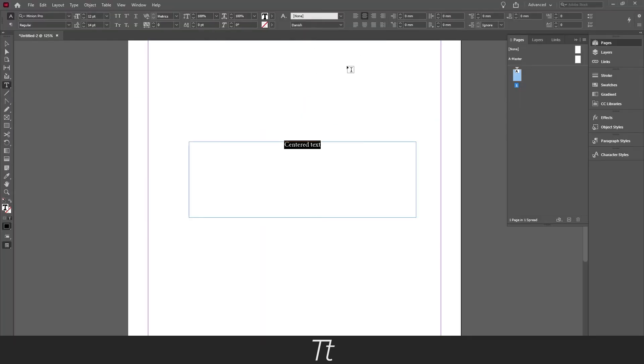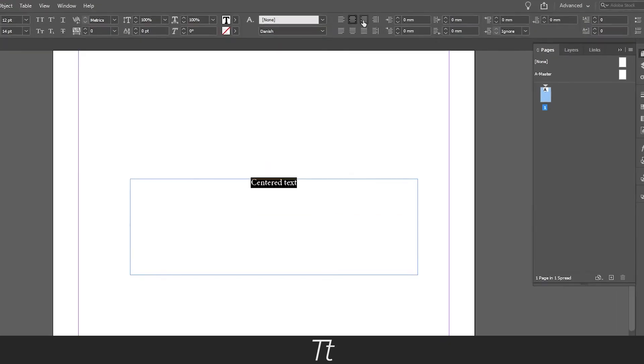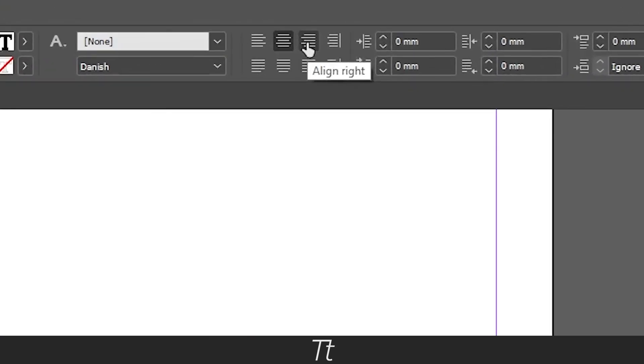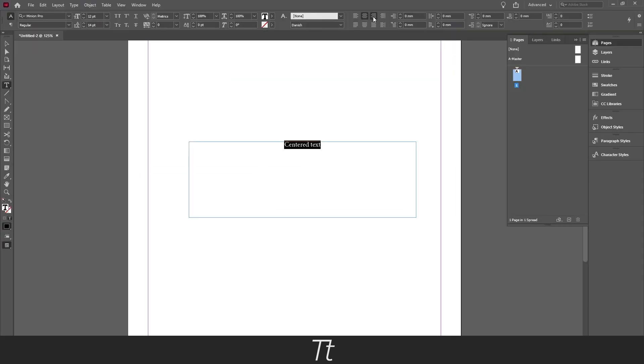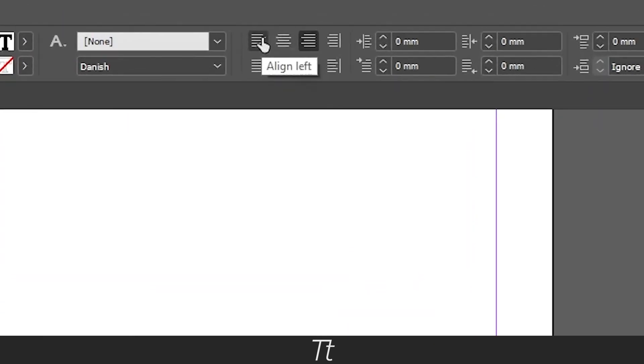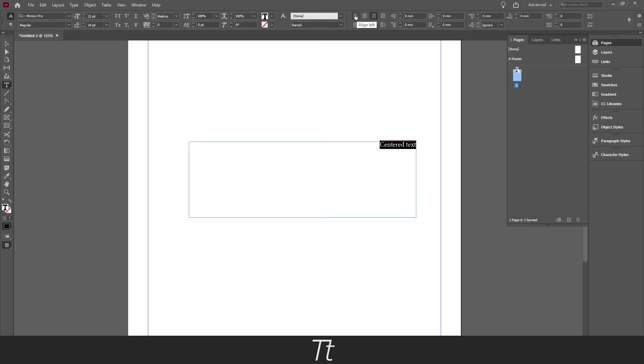If you want to align it to the right you can also choose this one, and it will align the text to the right. Let's say we want our text to be back to normal. You can choose this one again, align left, and you're back to where you started.